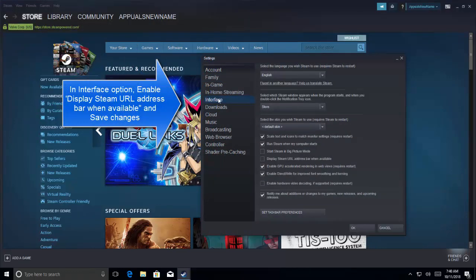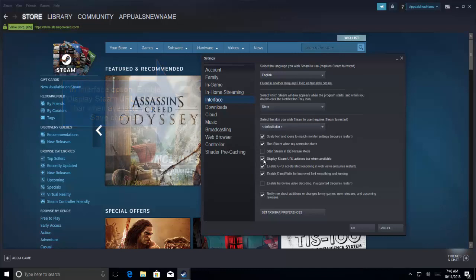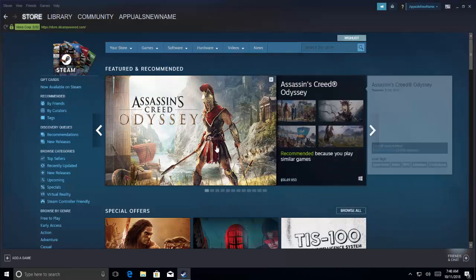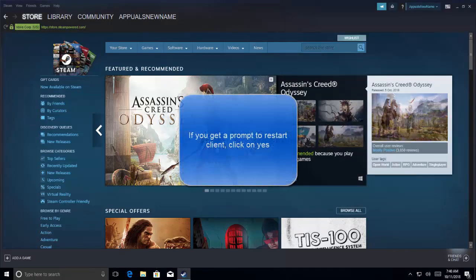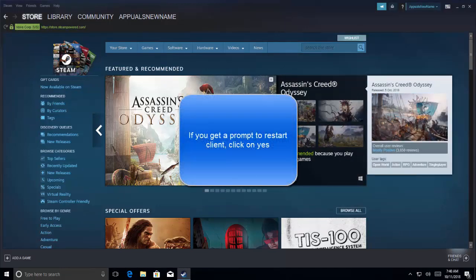Here we'll put a checkbox on the option which says 'Display Steam URL address bar when available.' Put a check on it and click OK. You might get a pop-up saying that you need to restart the Steam client to see the changes.